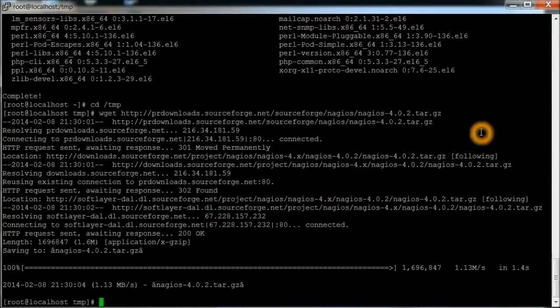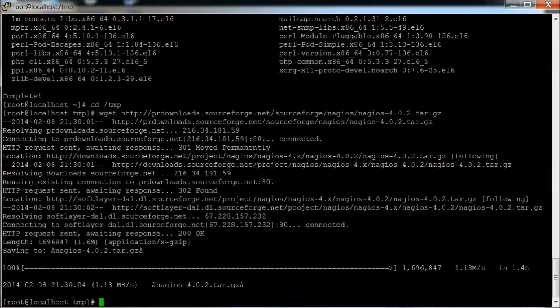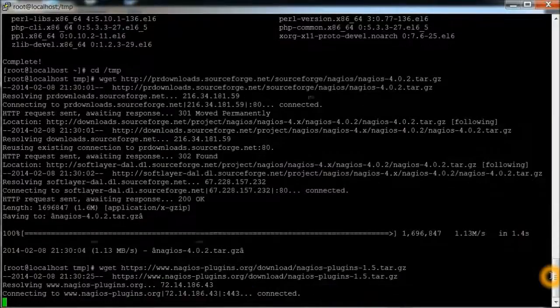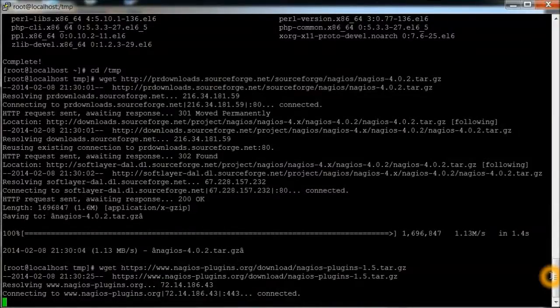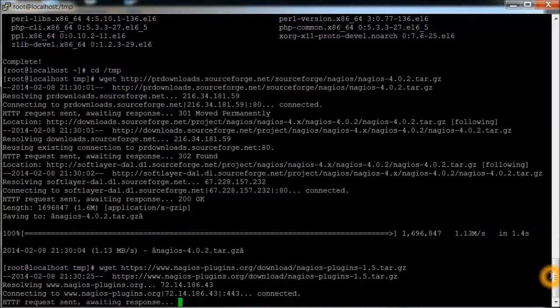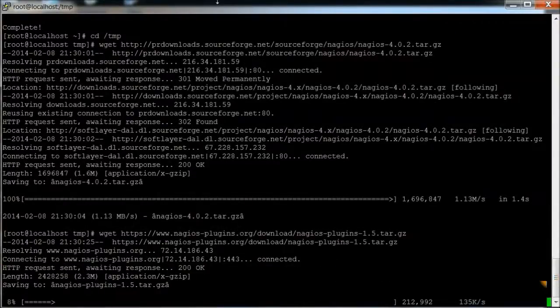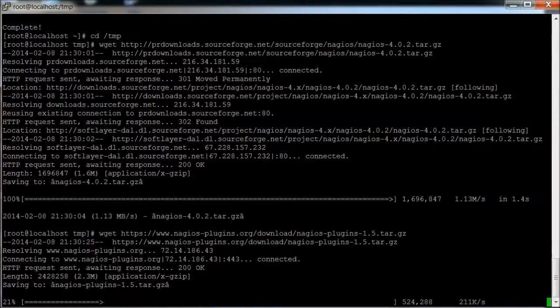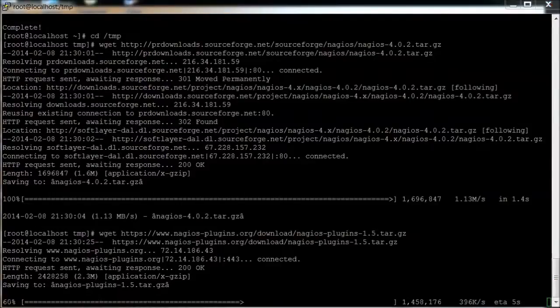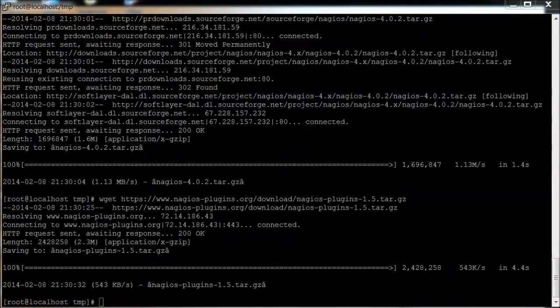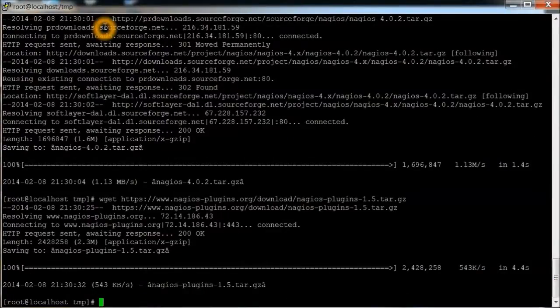And then we also want to download what they call plugins. Now that we've got source downloaded, we're going to create user accounts.